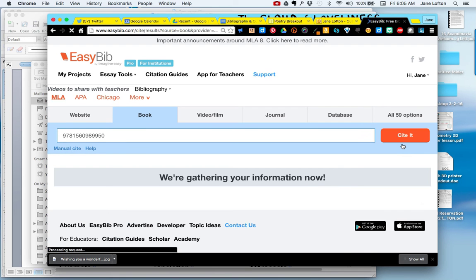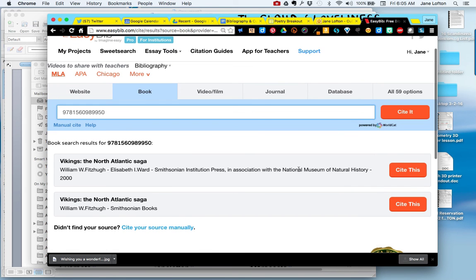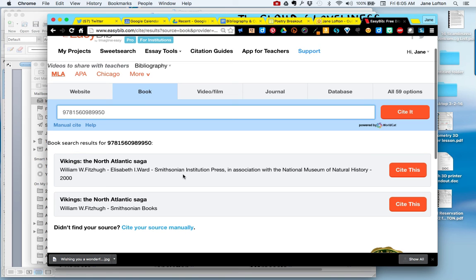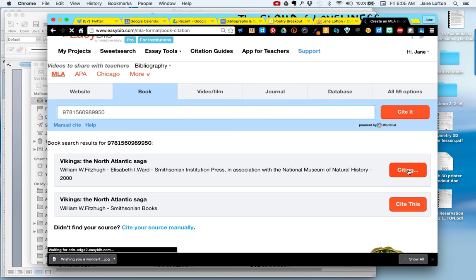Most of the time it will find it for you. Sometimes it will find more than one and then you may need to check the title page, the back of the title page, to make sure that the publisher and the publication date jive. I've done that and I'm going to go with this one.